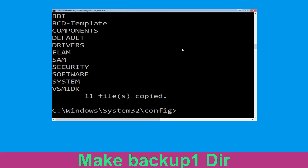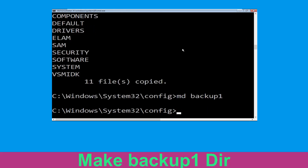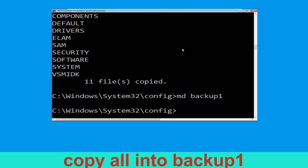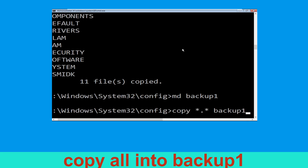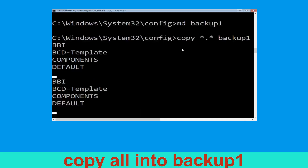Now type md backup1 and hit Enter. Then type copy *.* backup1 and hit Enter to execute the command.